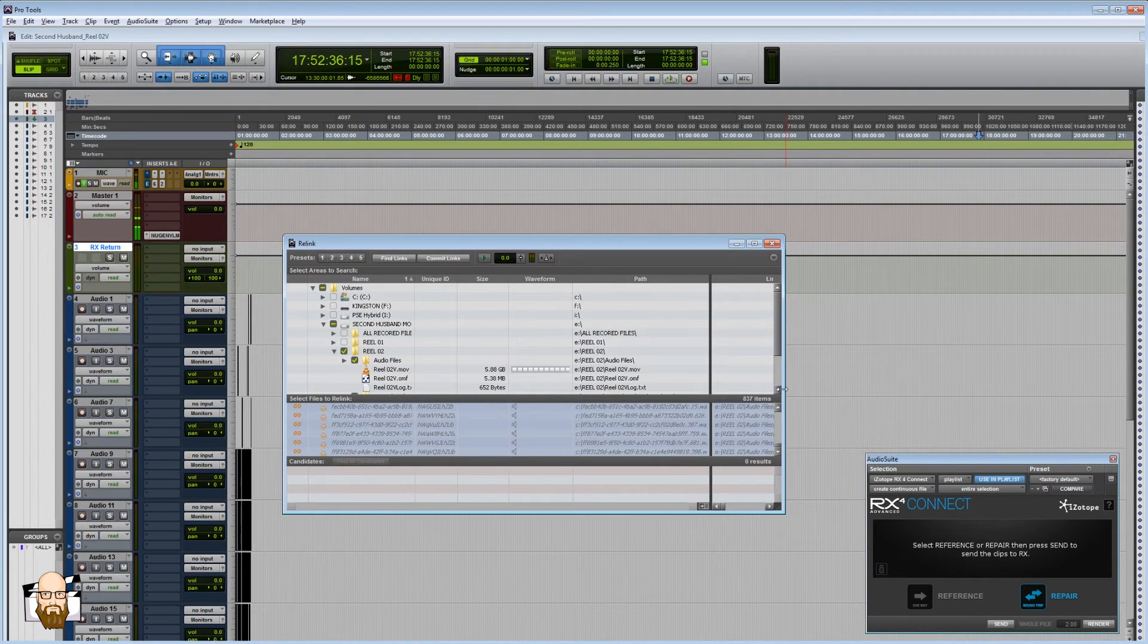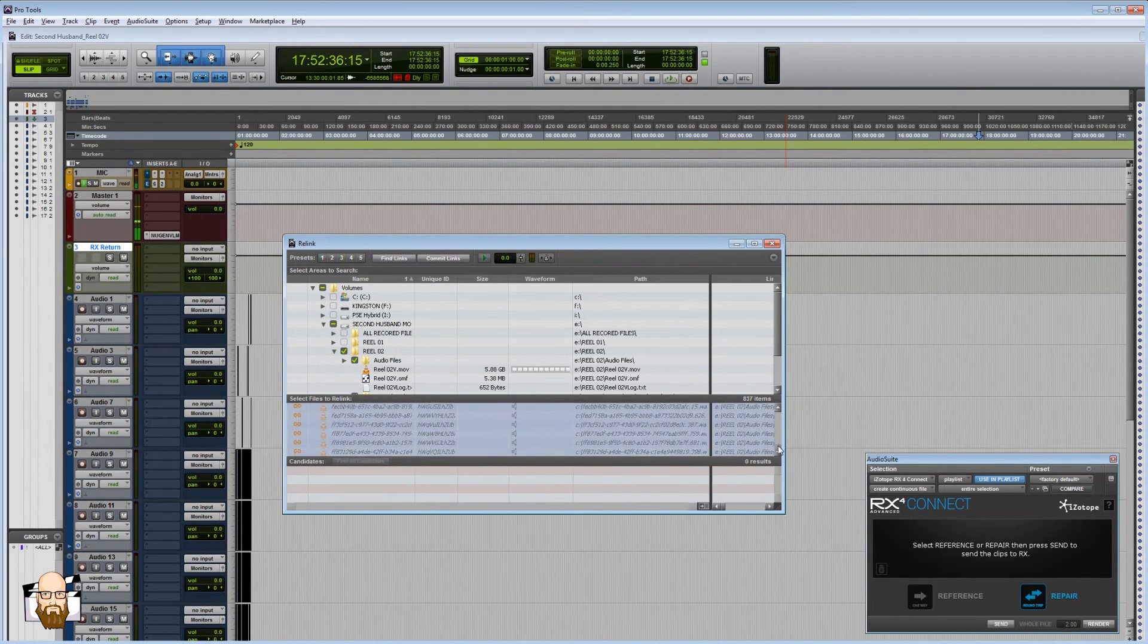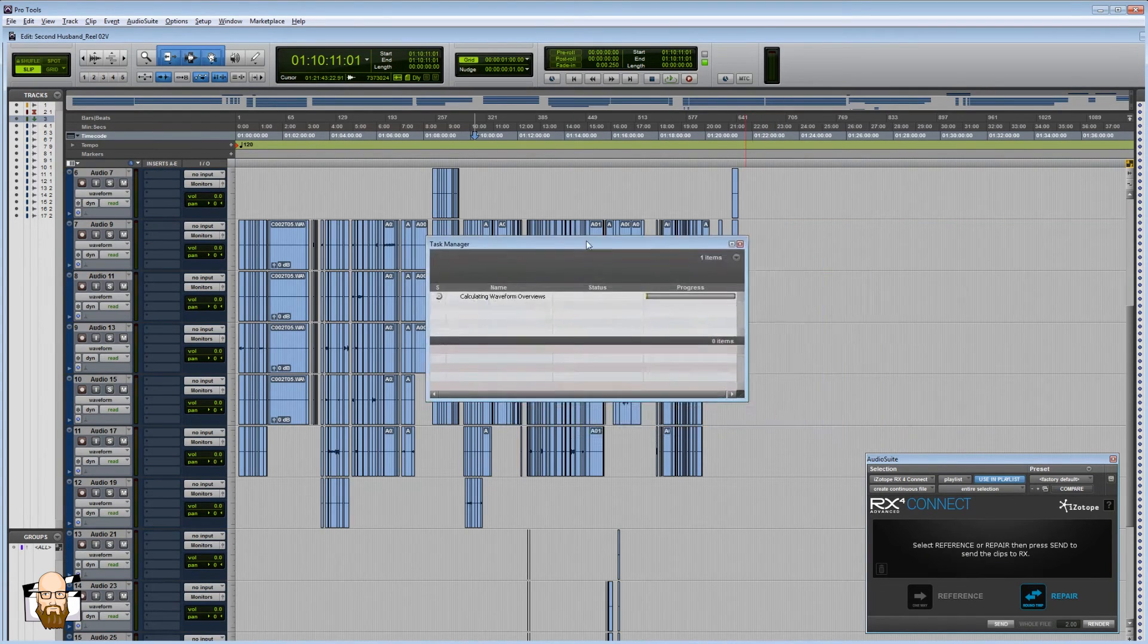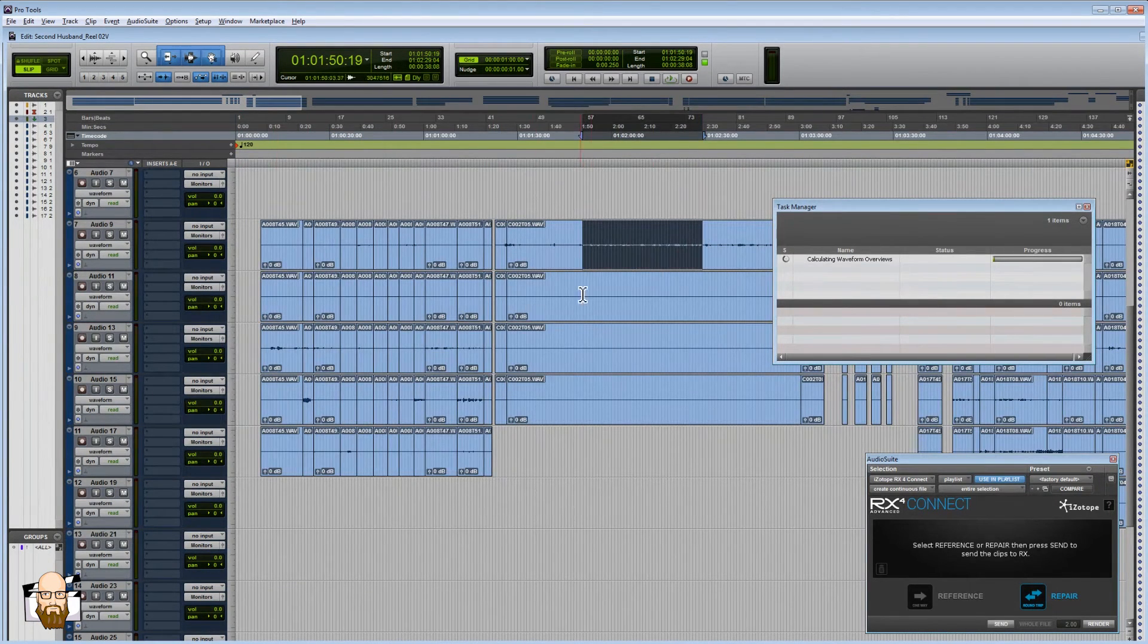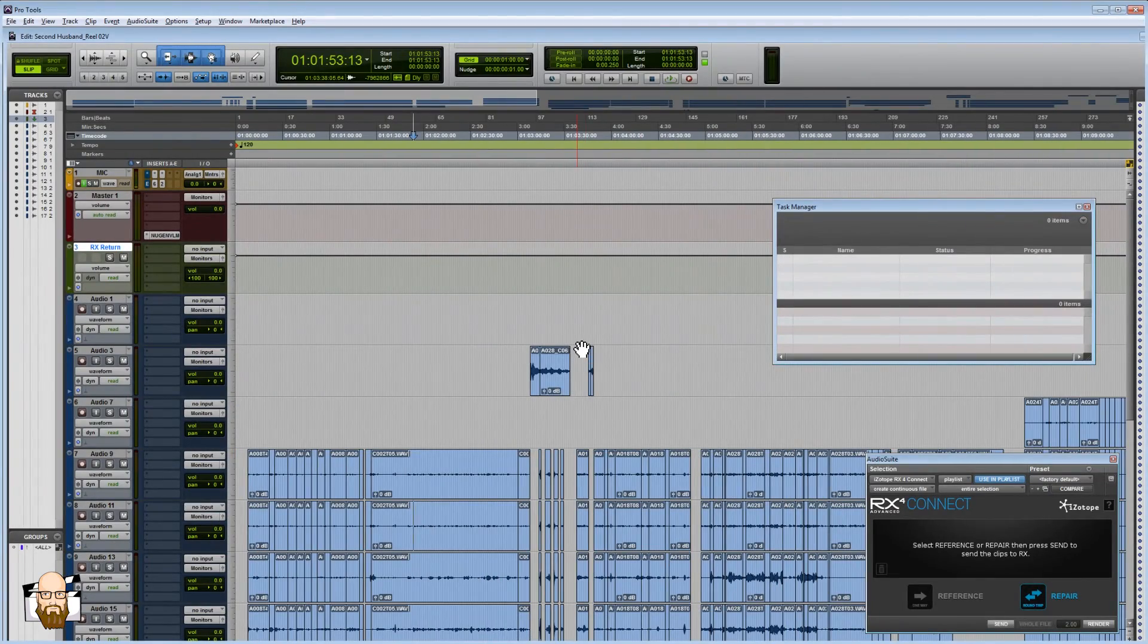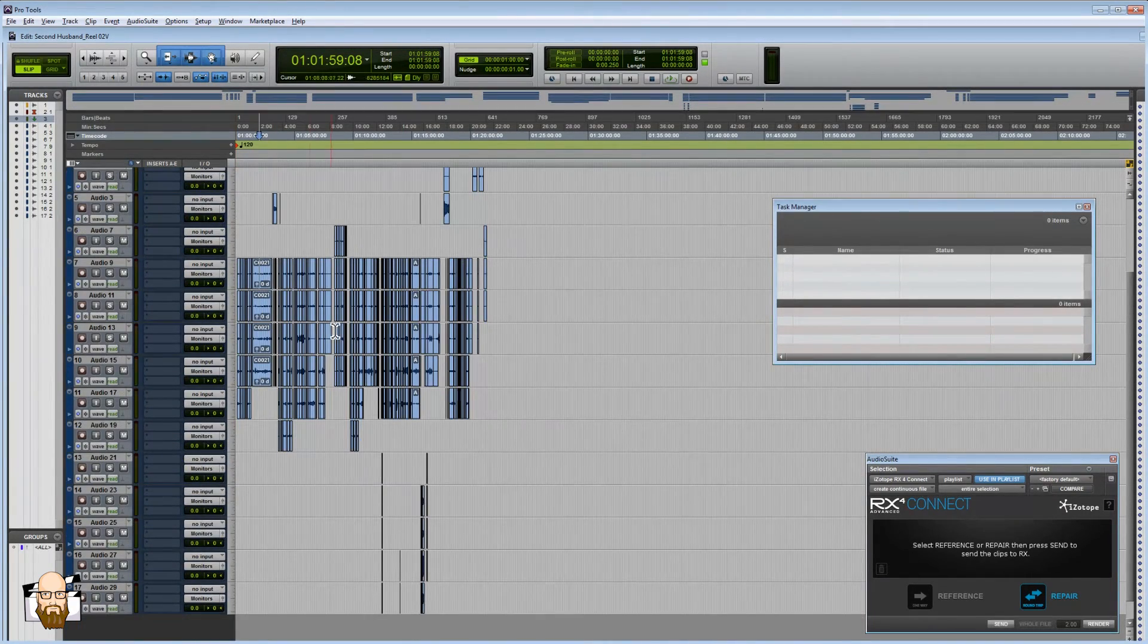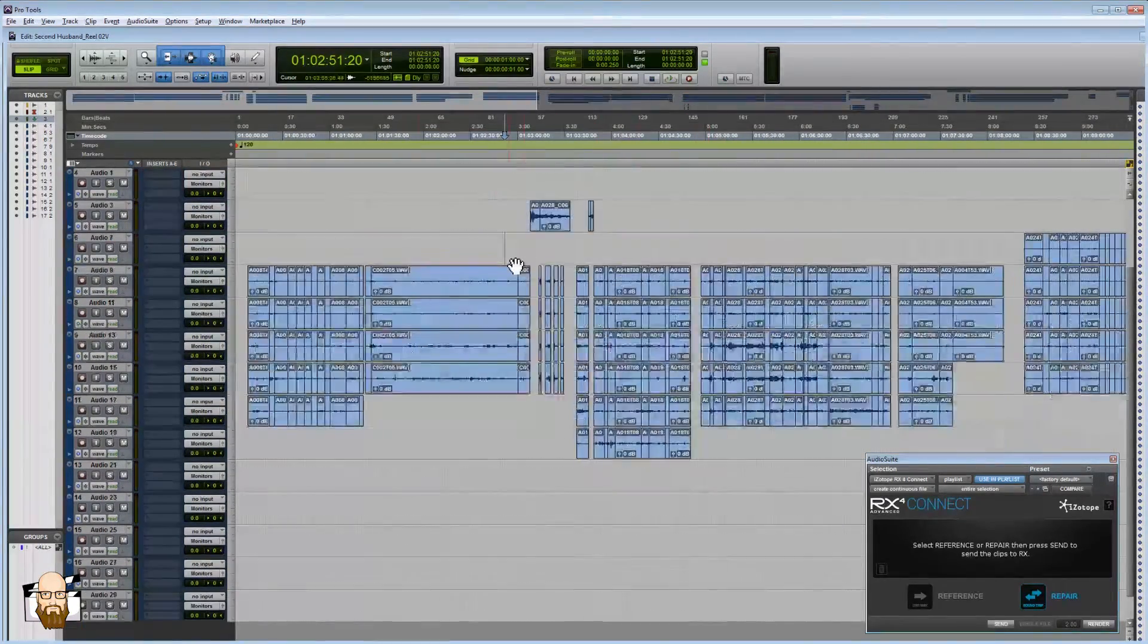All right, so it searched and you can see these little link buttons. It found candidates for all those files, and at this point I'm just going to hit Commit Links. Yes. So we can kind of see what Pro Tools is doing. It's calculating waveform overviews. What that means is it's basically going through and writing these, measuring the amplitude of the waves and writing those into these overviews. Okay, so that's all done. It looks like if we look at our stuff, I'm going to make our tracks a little bit smaller so we can see more on the screen. All right, so we've got the OMF dropped in. Everything's good. Everything's connected.